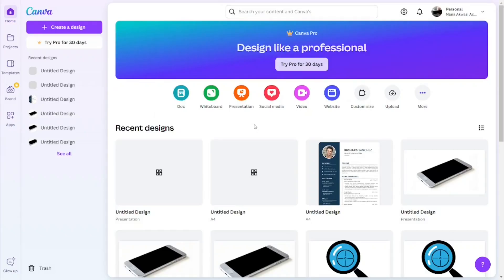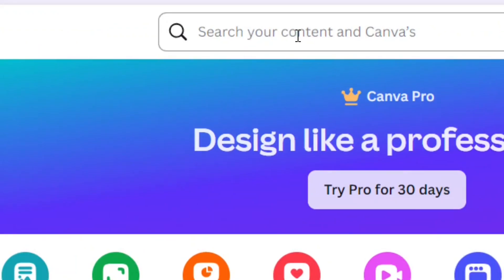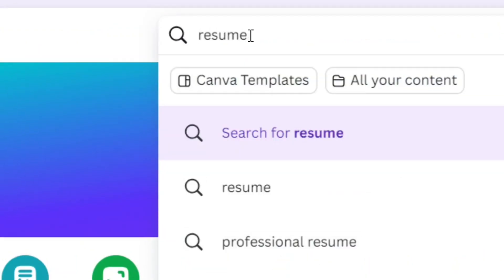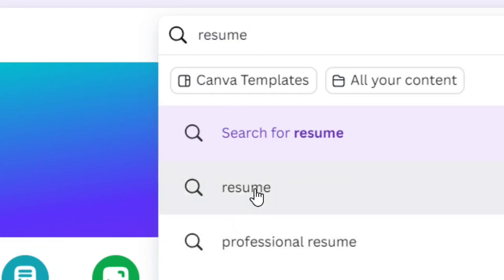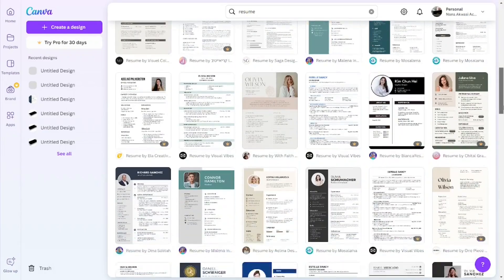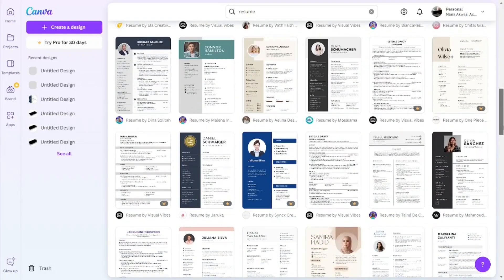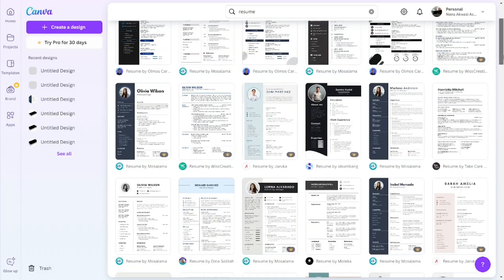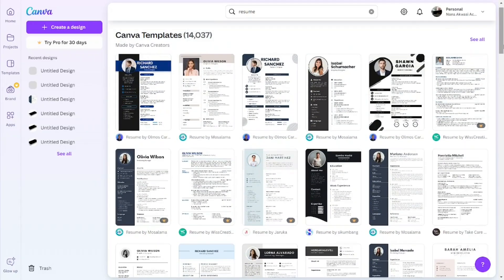To download a Canva resume as a PDF, locate the search bar and type in 'resume'. When the results come up, scroll down and select your preferred search result. Canva will display a lot of different resume formats — go through them and select the one that you prefer.